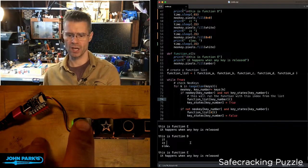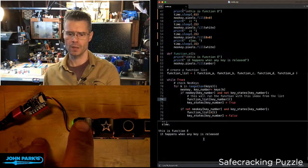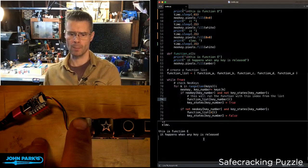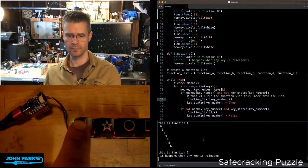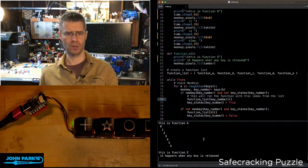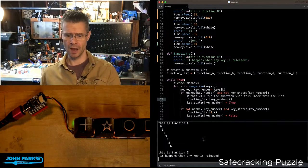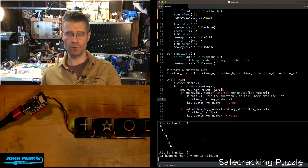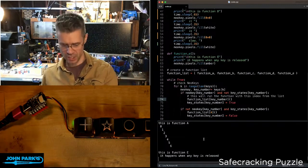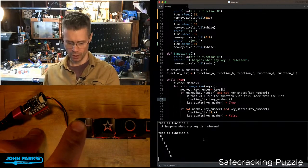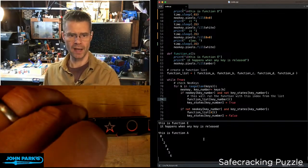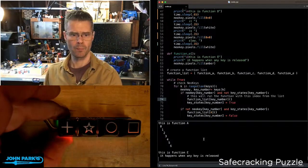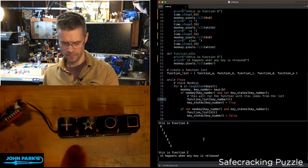Right now, if you check out my little REPL down here, when I press the first button, it says this is function A, and then it prints out zero through six. When I release, I'm calling function E. So any key that gets released, we call function E. You can see it goes from red back to that amber color.